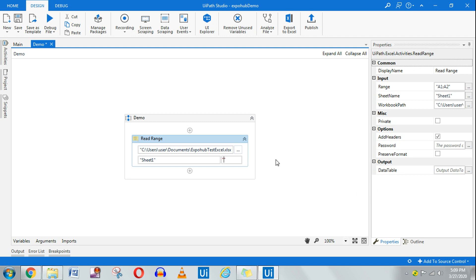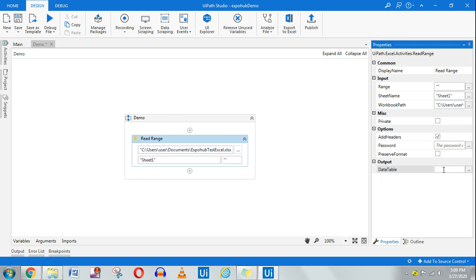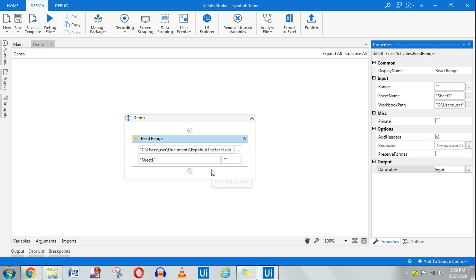Once it reads the data, it should store it in the output. So I'll create a variable — Control+K — and here I will say 'input data', so this will become our input data which we'll be using to search. I'll create a variable called 'input'.